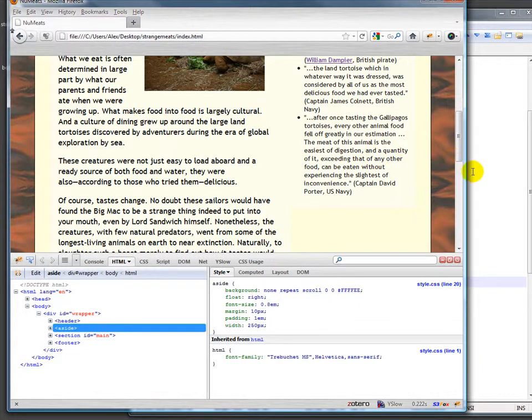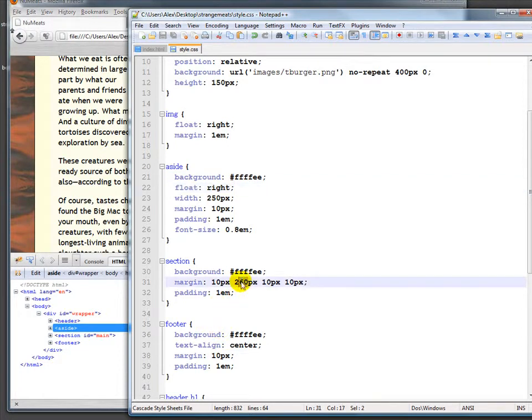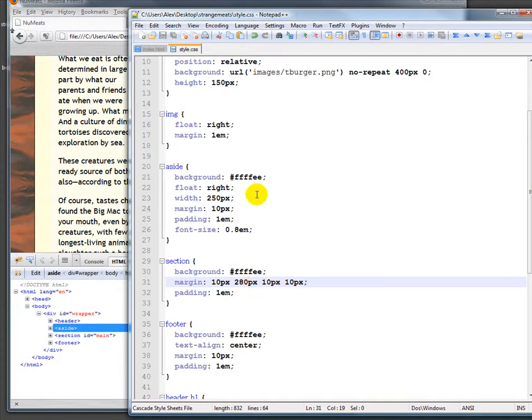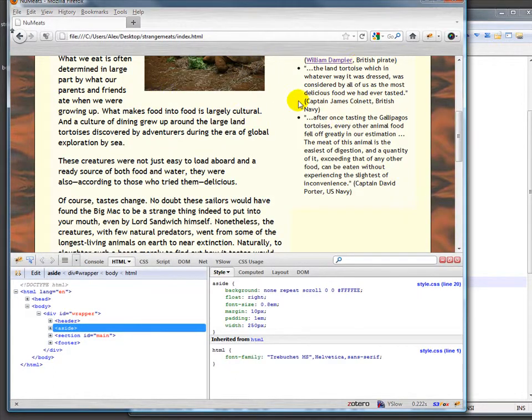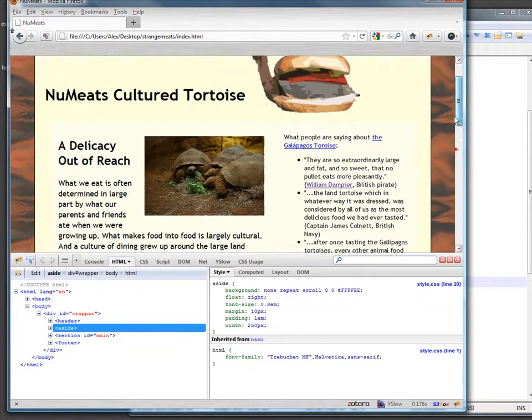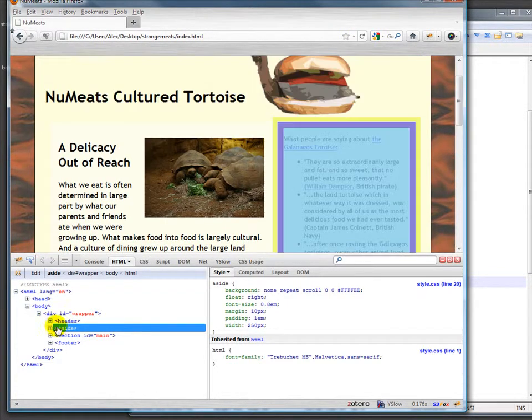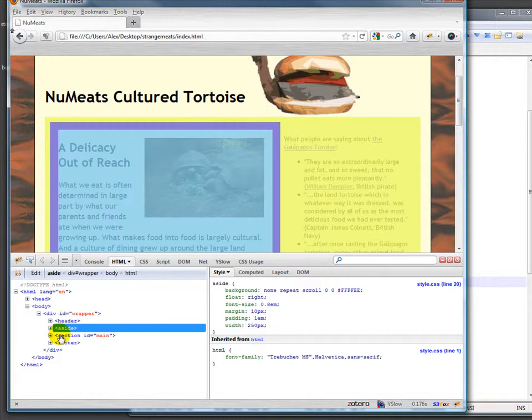So again we'll have to play with it a little bit and actually make it more like 280. Maybe we could have added that up and known but because we're using an em instead of pixels it's a little tough. Getting closer at least, let's see what those two look like. Here's the aside, here's the main, we're still touching.